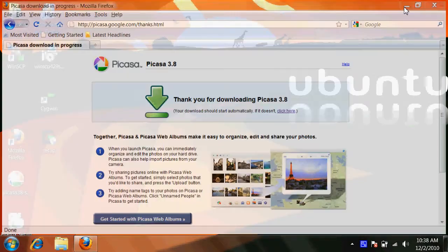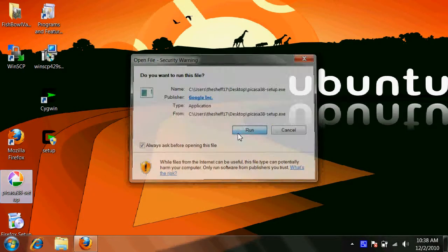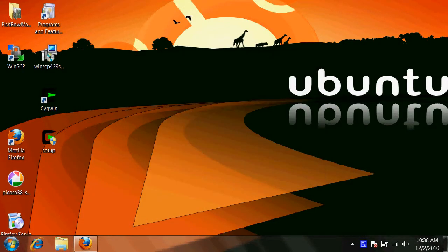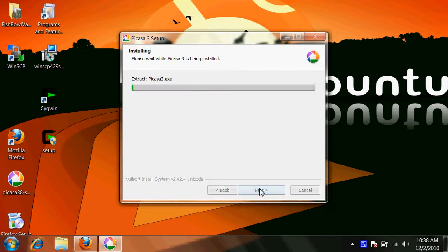And actually I have the installation file here. So let's install it. I agree, install.